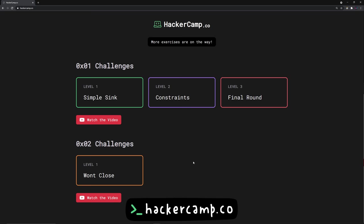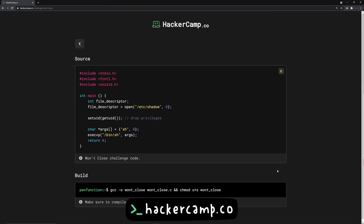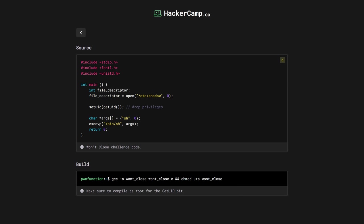And this is the code that we're going to try to exploit. You can download the source code from hackercam.co. Links are in the description. Anyways, the program is basically a setuid bit binary. So we compile it as root, and then we enable the setuid bit on this binary.